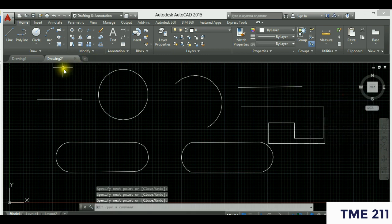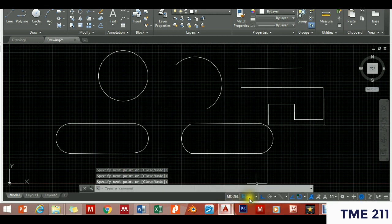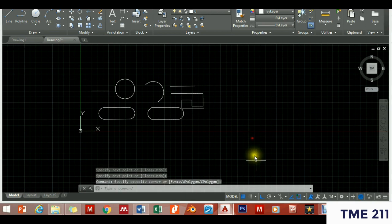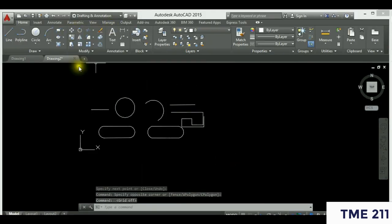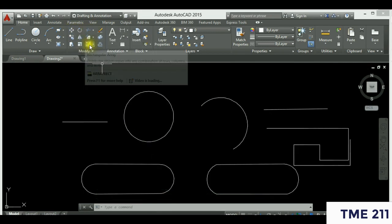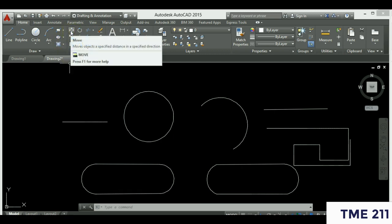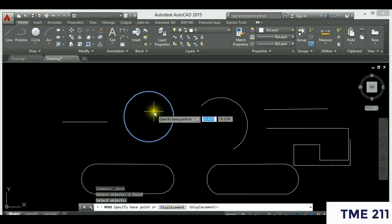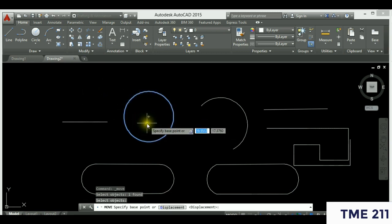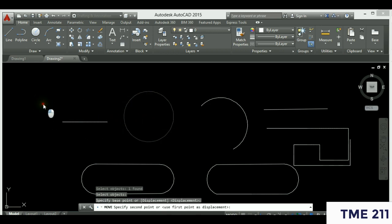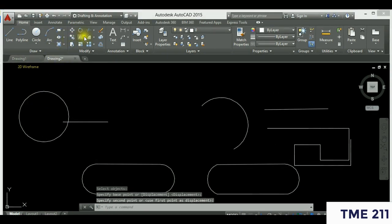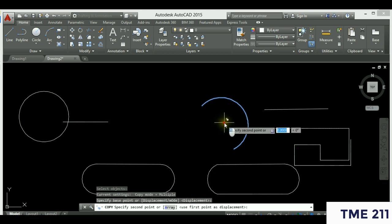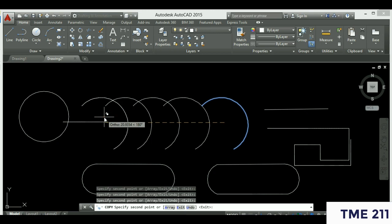Now let's look at the Modify tools briefly. I'll turn off the grid. You have several modify tools — I'll demonstrate three or four and you try the others. Click Move: it asks you to select an object, hit Enter, then specify a base point — where you want to move from — and a second point — where you want to move to. For Copy: select the object, hit Enter, pick a base point, and you can duplicate it repeatedly until you press Escape.